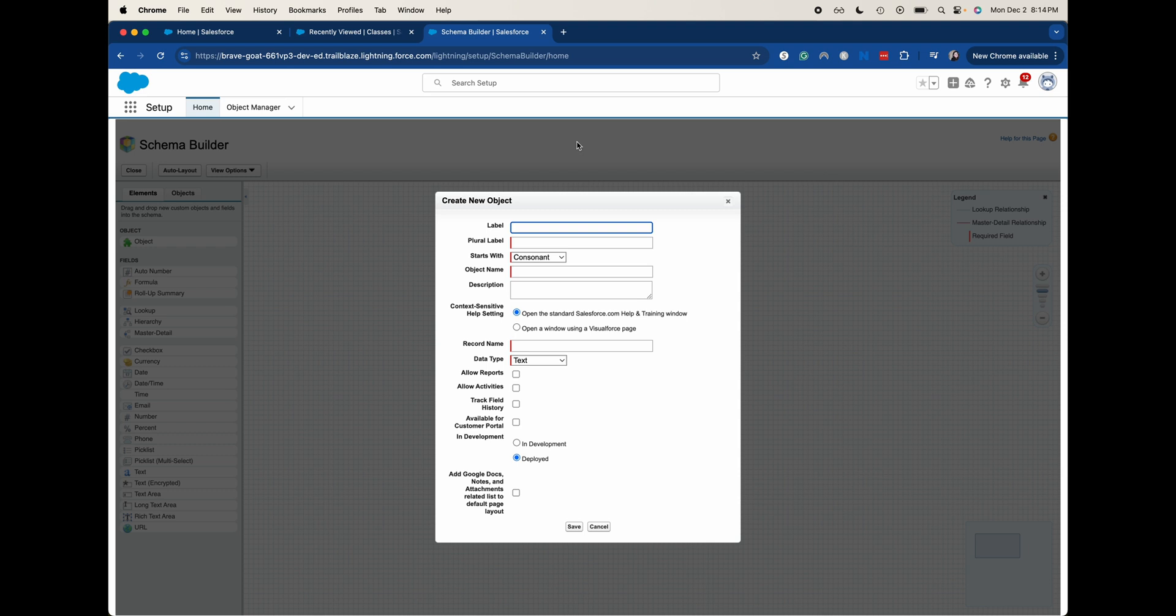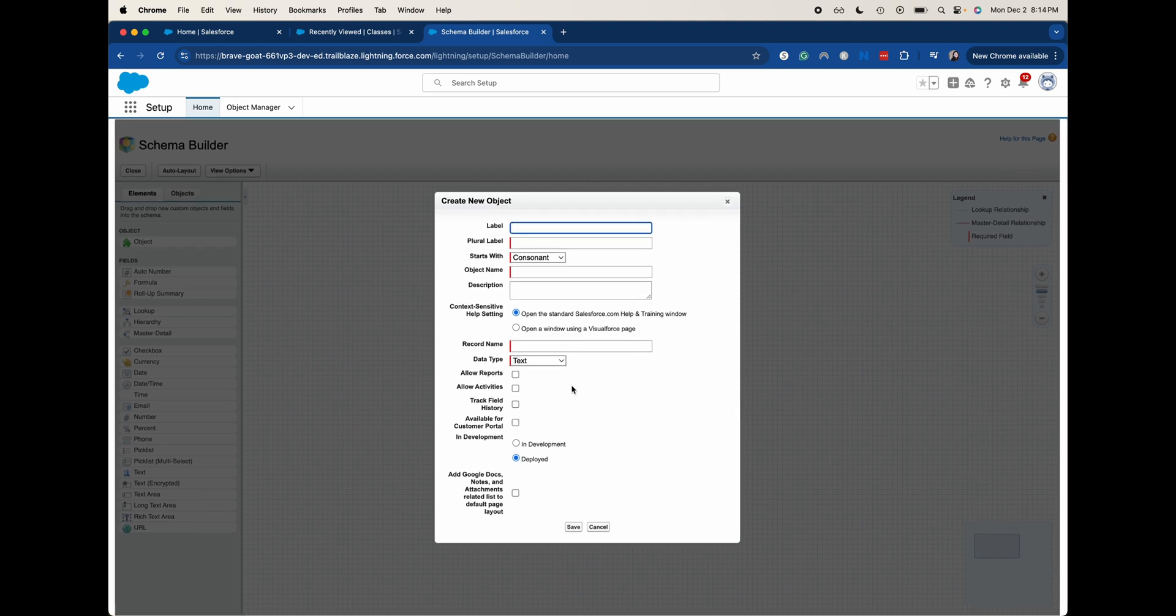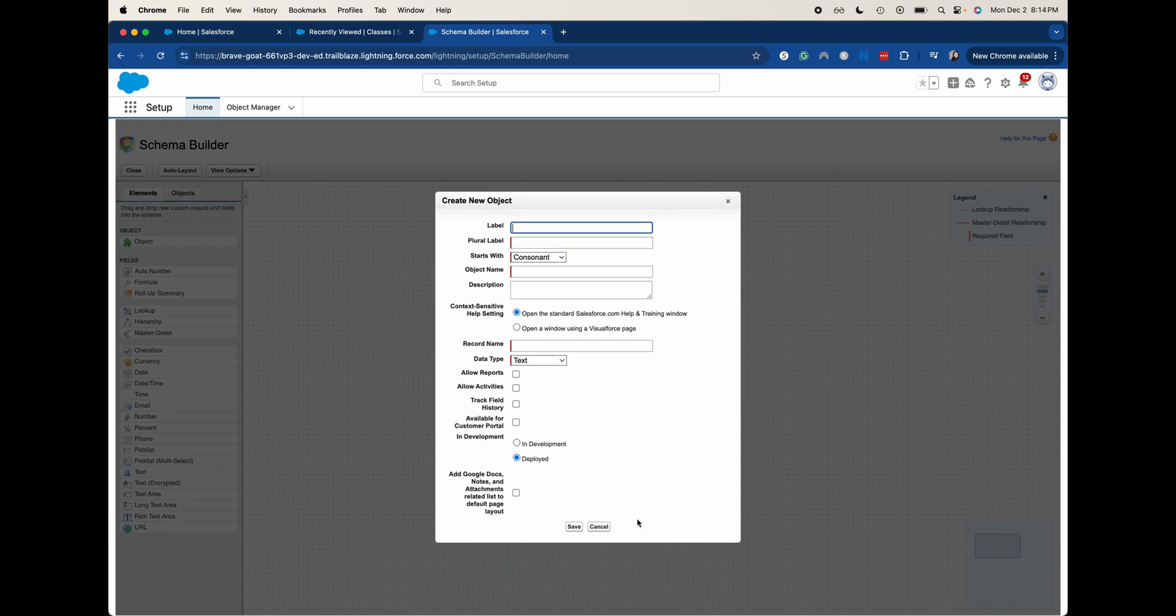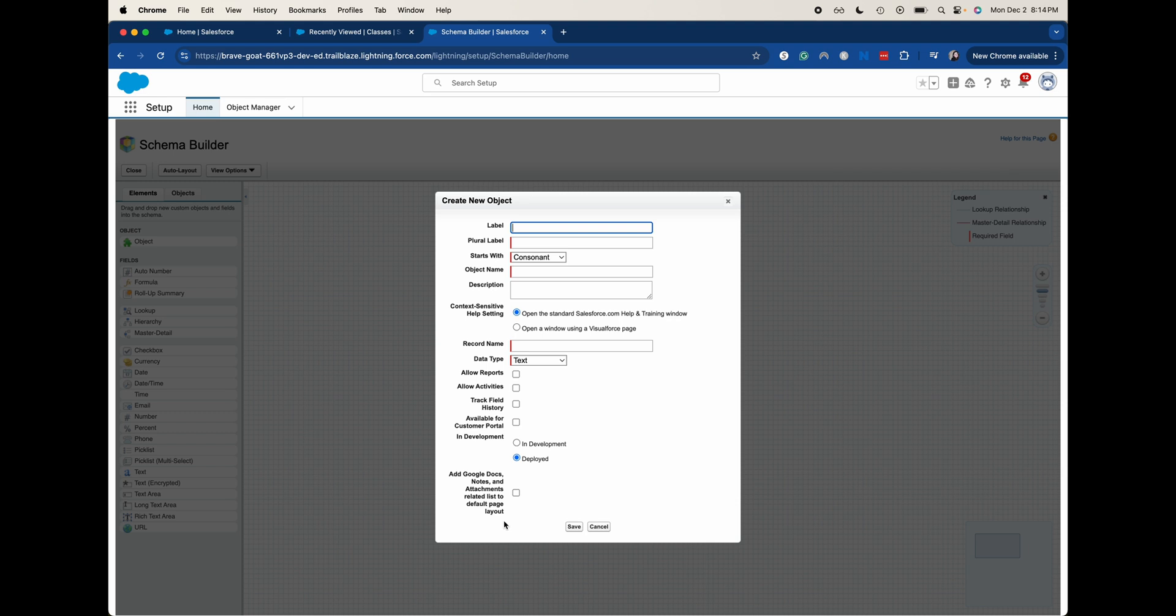And then we can go through and create very similar things to what we just did in that process of creating the label, the plural label, the object name, what data type it is, but then you'll need to go back and do the tabs so then you can have access to it. If you're having trouble accessing it, I would recommend checking the in development status as well as checking out the tabs and seeing if that's available as well as profiles. That's going to be an issue if you don't have access to it via your profile, but that is how you create a new custom object within Salesforce and a little bit of knowledge along the way.